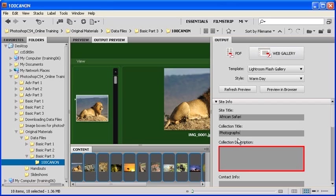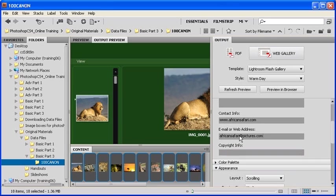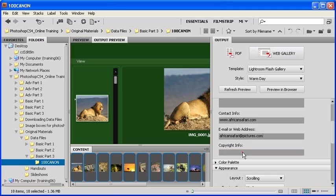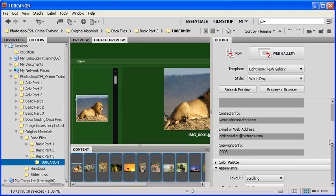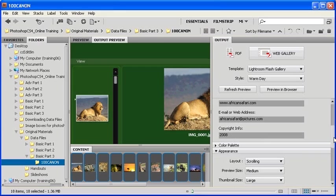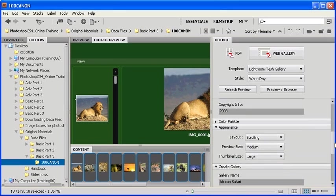Let's continue and click in the Collection Description text box. You can also add copyright info such as 2008 or any other date. Afterwards, let's scroll down a little bit more.